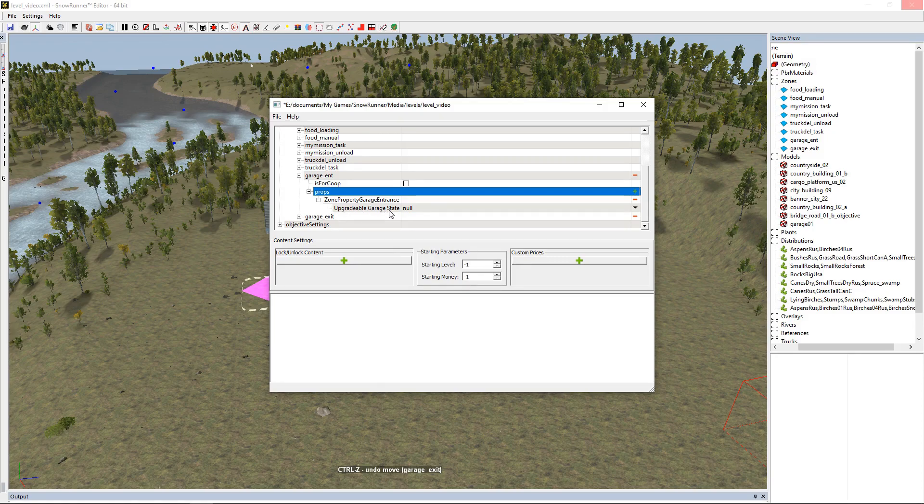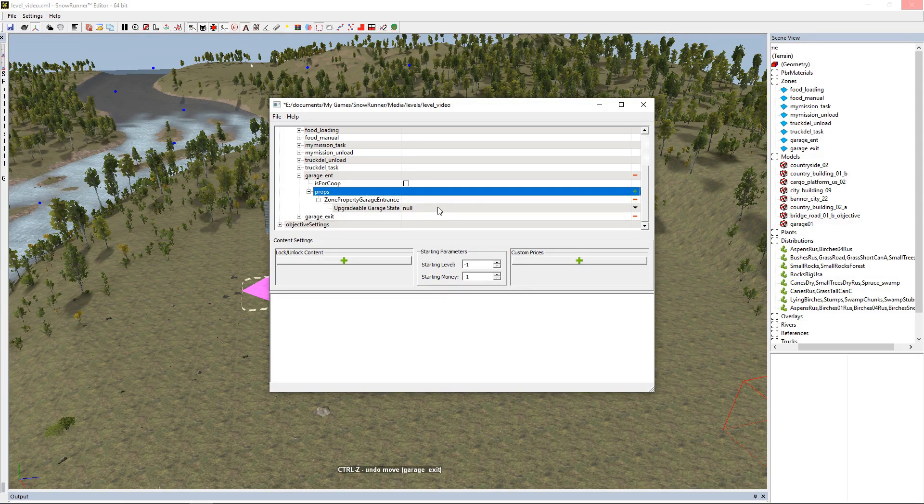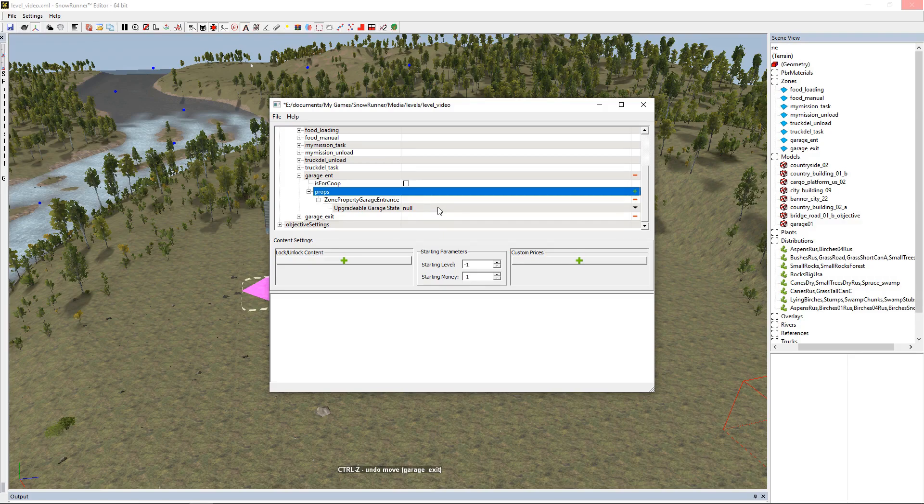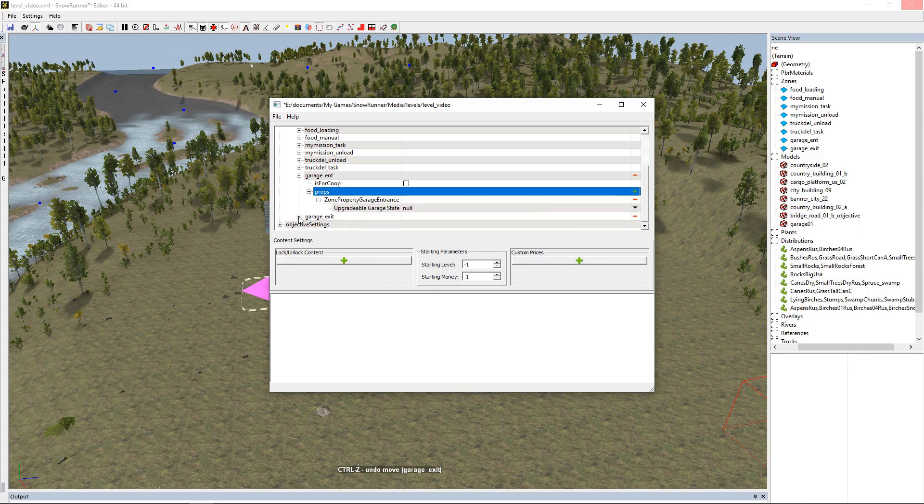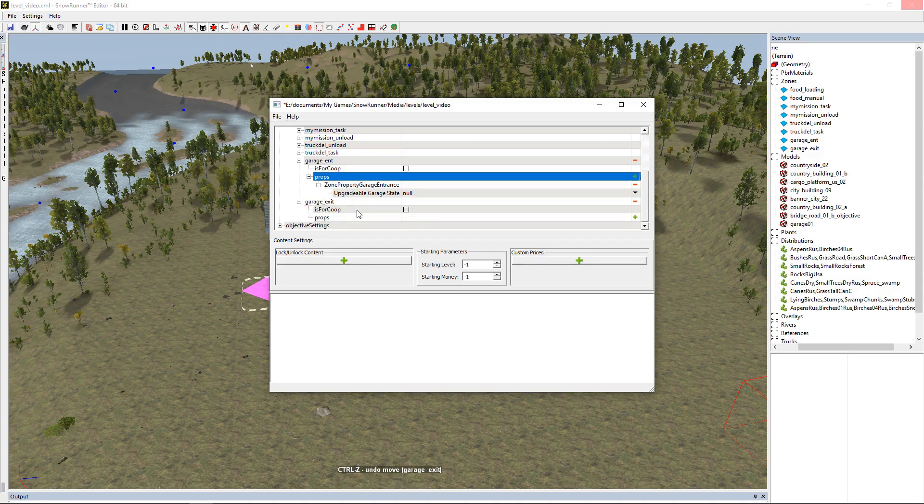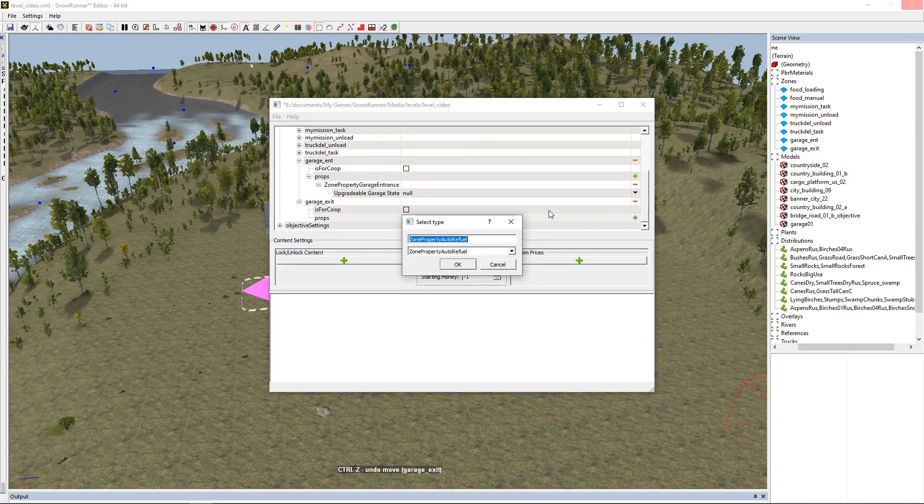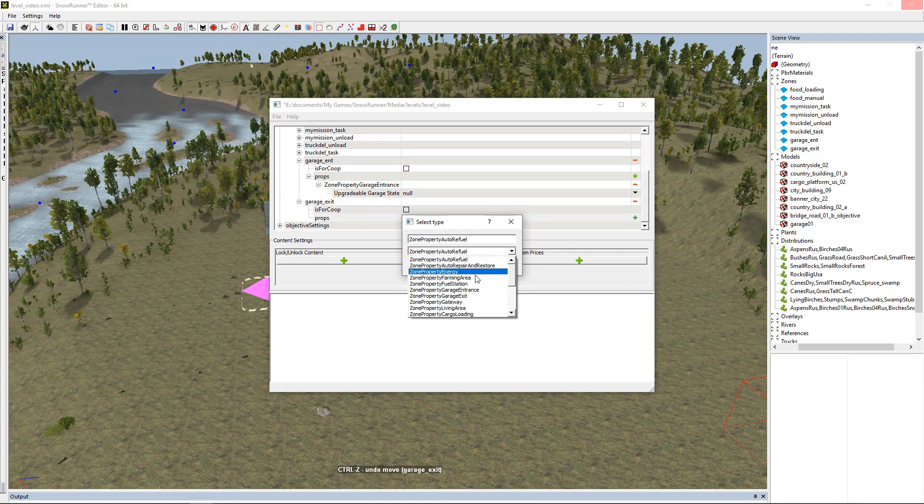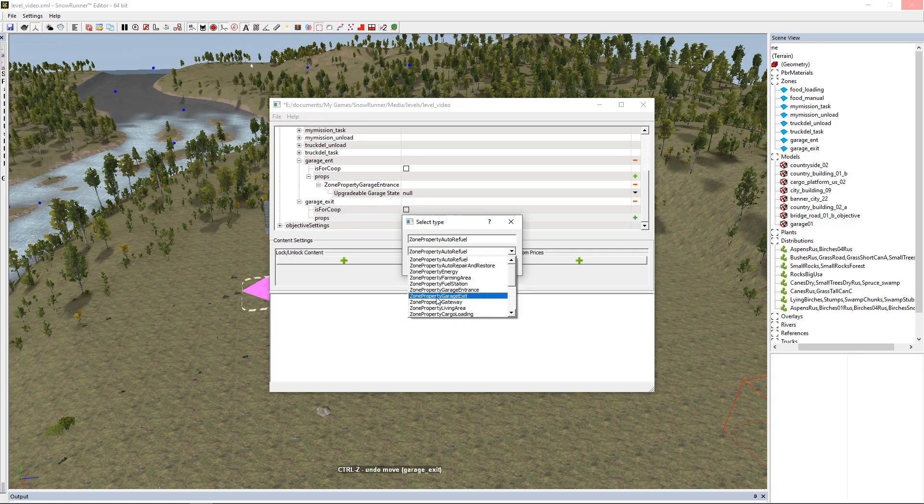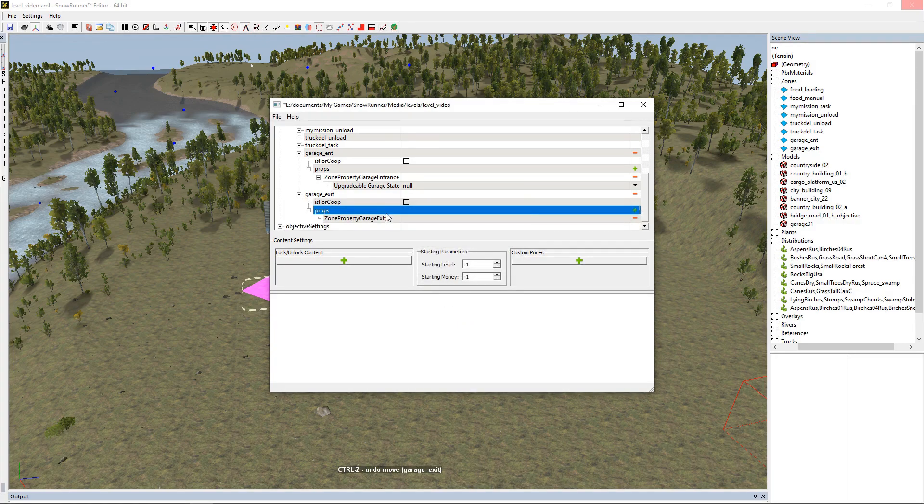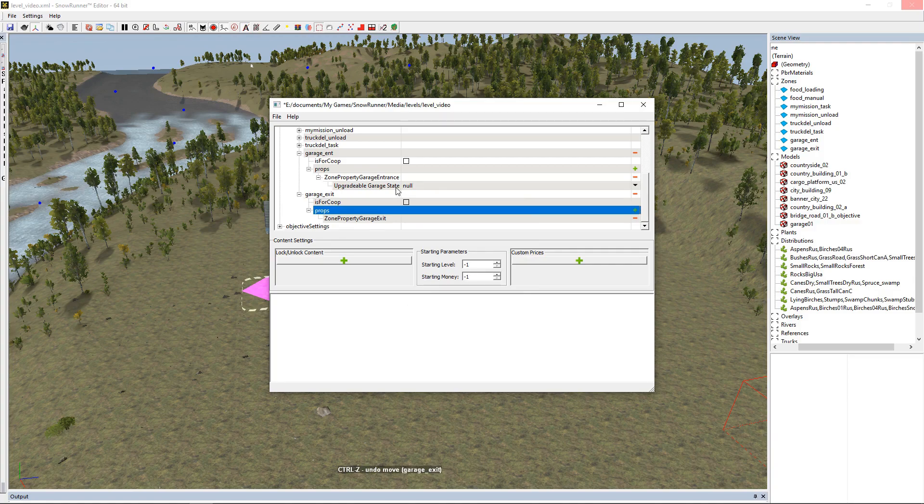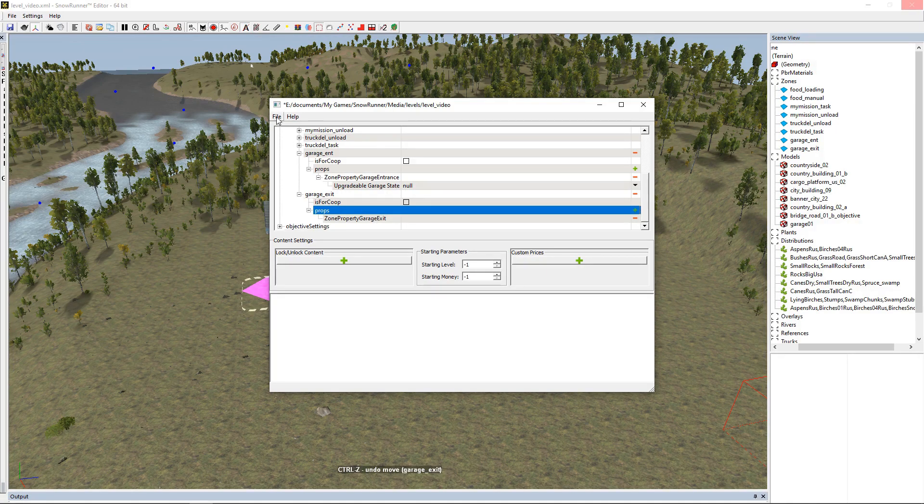This 'upgradeable garage state' is for a buildable garage before you can use it, so we're just going to leave it on null because we just want a regular garage. Zone property garage entrance on that prop. Now we go to garage exit, click down, go to our props, drop down the list, and we're going to look for zone property garage exit. OK. Now we have an entrance and an exit.